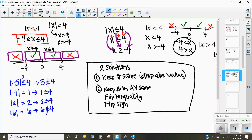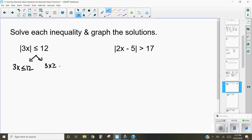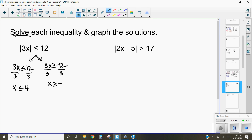For the remainder of the problems we'll use the keep-keep-keep, keep-flip-flip pattern to find solutions, then graph them. For each problem, we write two equations: one keeping everything the same and dropping the absolute value signs, and one keeping what's inside the absolute value, flipping the inequality, and flipping the sign on the last number. Dividing by 3 on both sides gives x is less than or equal to 4, and x is greater than or equal to negative 4.